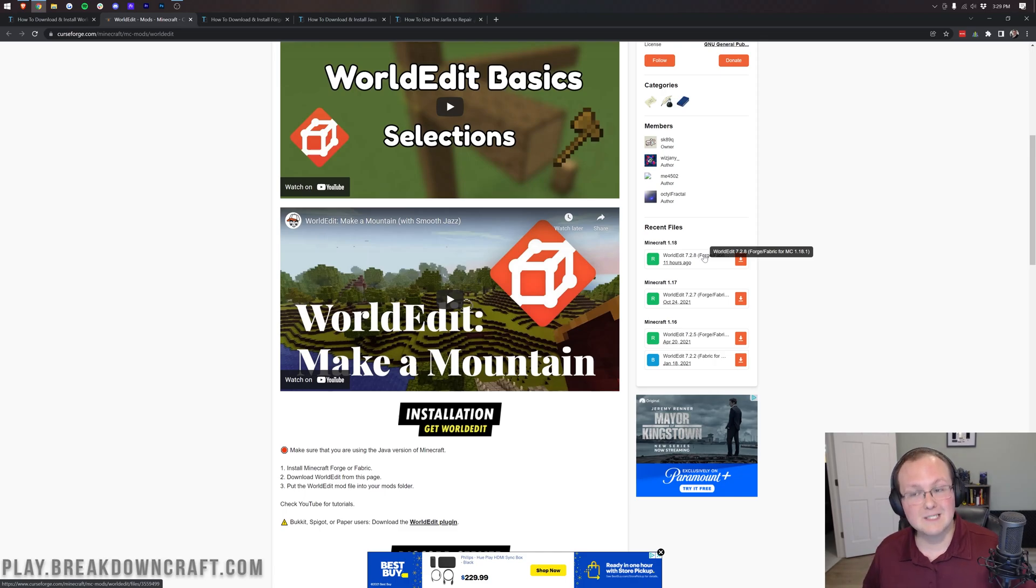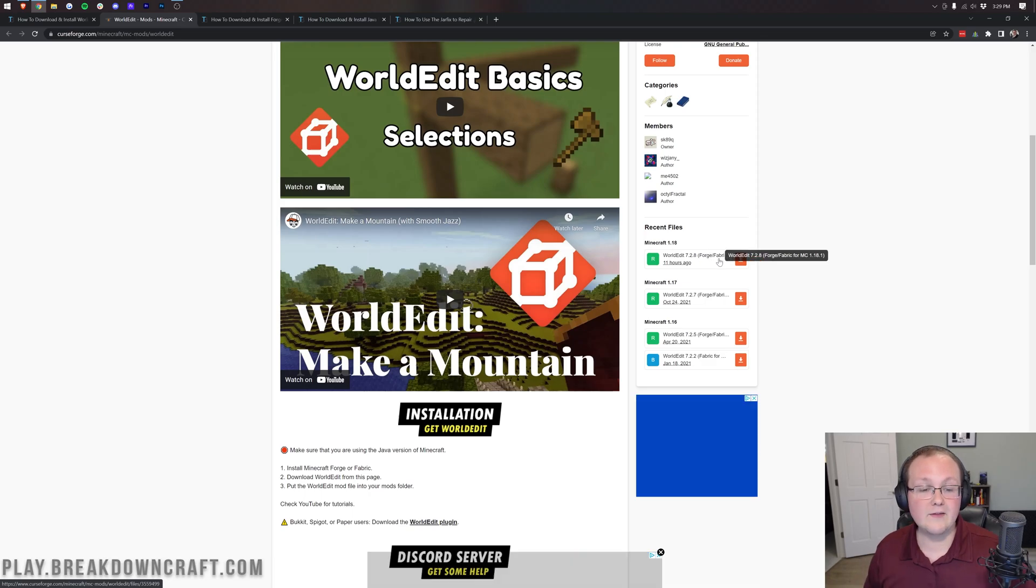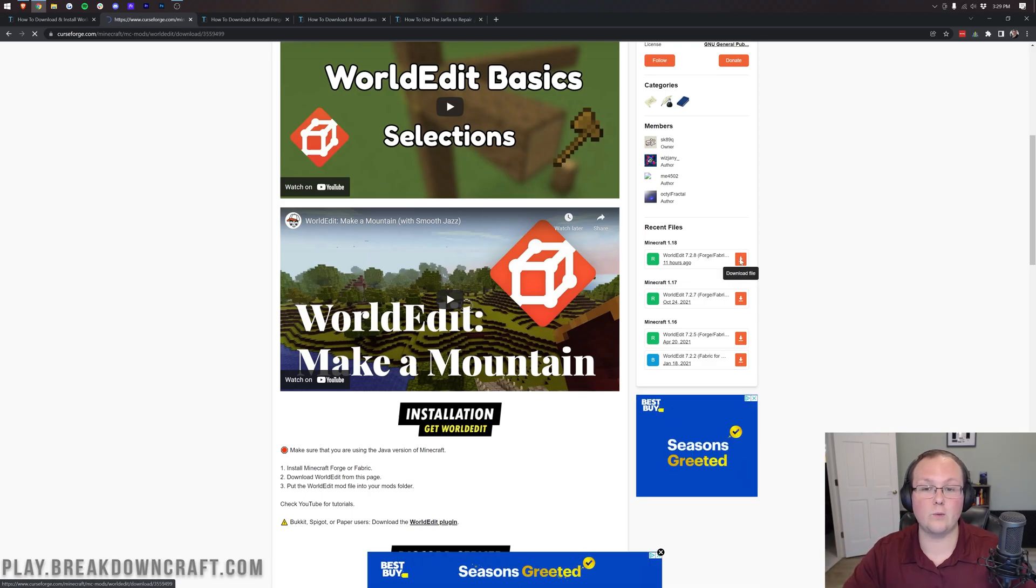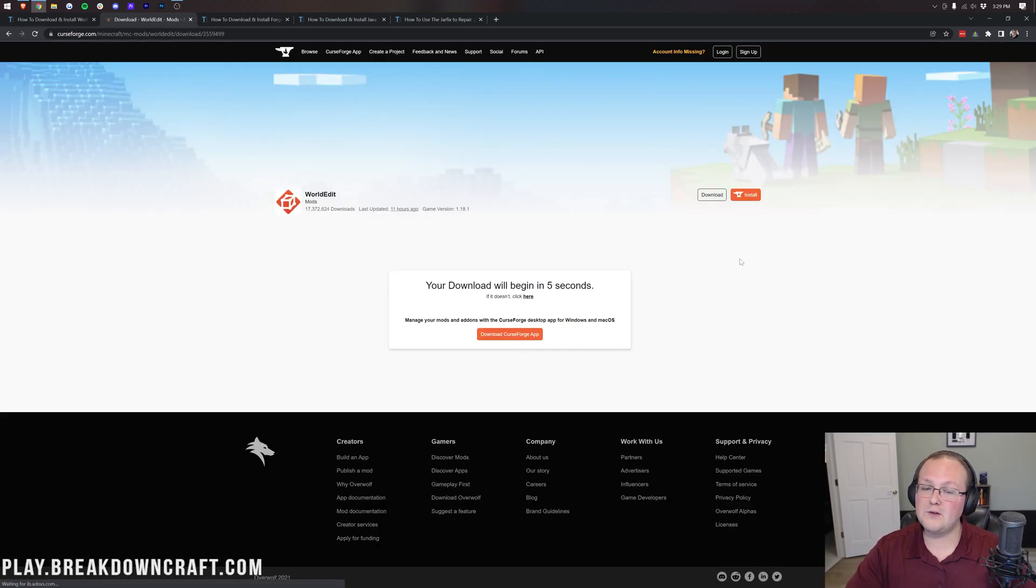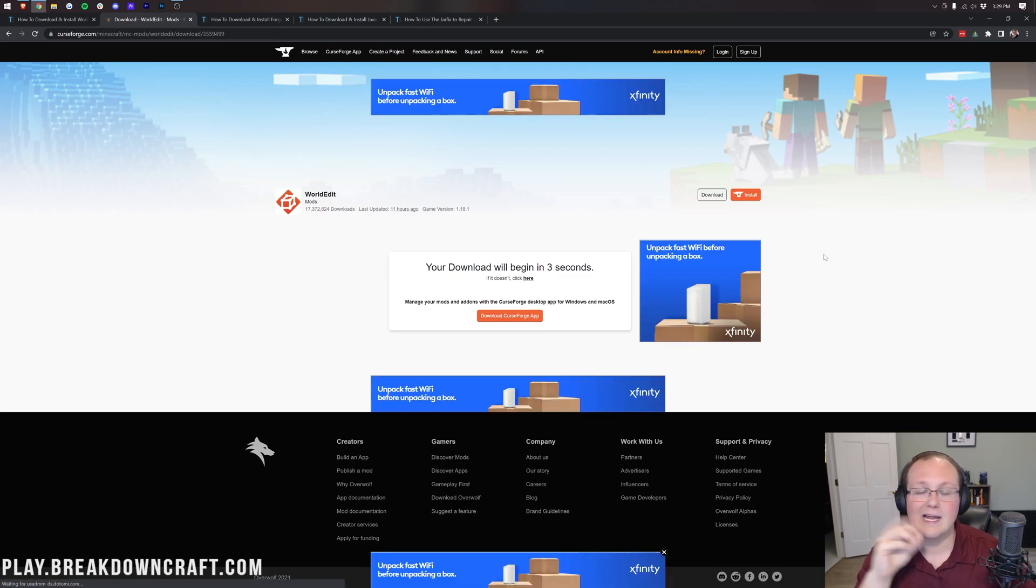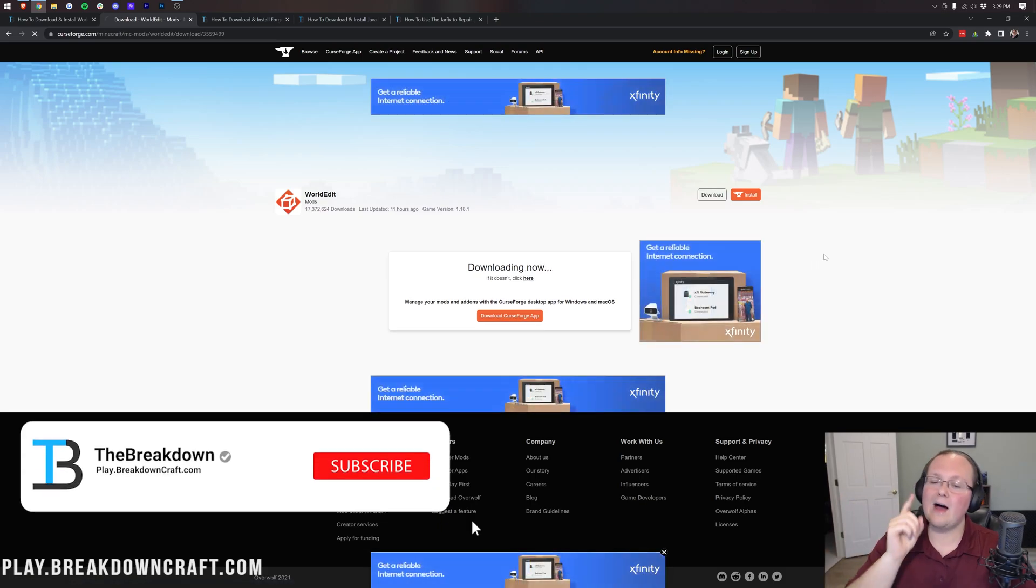We're going to be using Forge today, but you can also use Fabric. The process is similar, and you can check out the i on the top of your screen on how to install Fabric mods if you'd rather use WorldEdit with that mod loader. Once you're here, click on this orange download button to the right of WorldEdit. After a few seconds, the download will start, and WorldEdit will be downloaded. There you go.